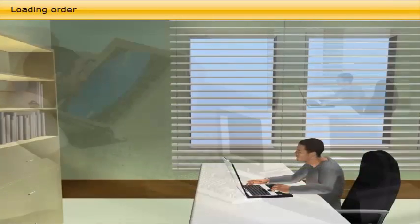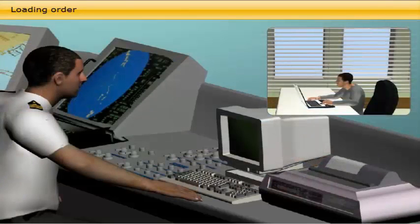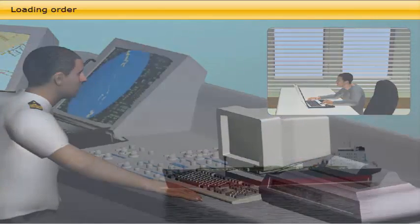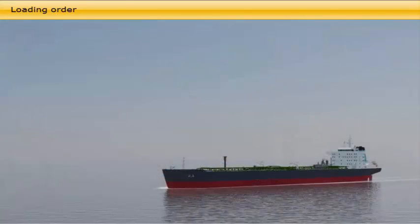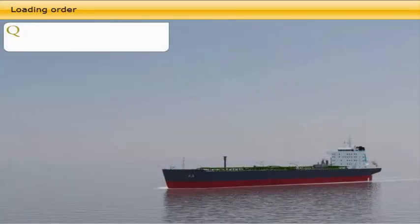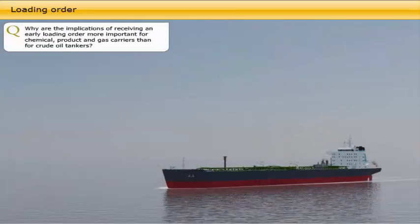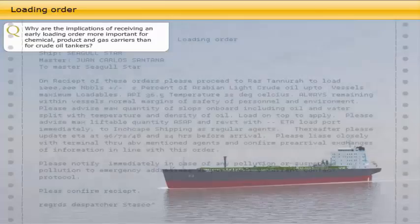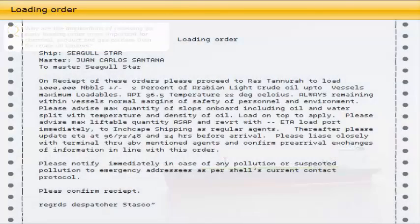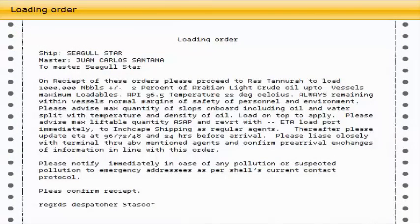Who issues the loading order? The loading order is normally communicated to the vessel's master by email from the owner, operator, or charterers. Why are the implications of receiving an early loading order more important for chemical, product, and gas carriers than for crude oil tankers?